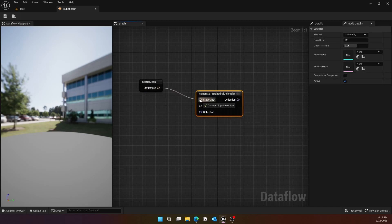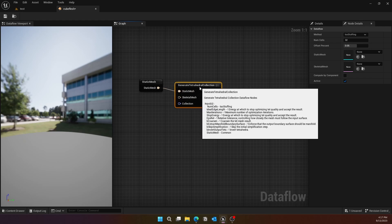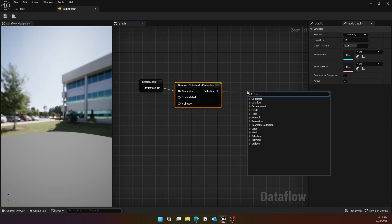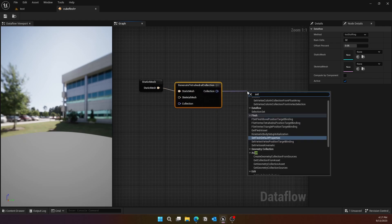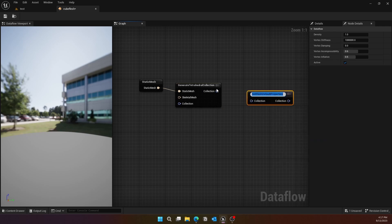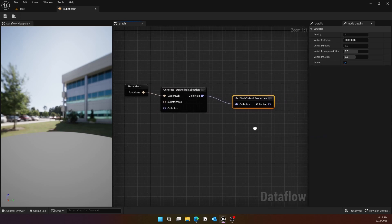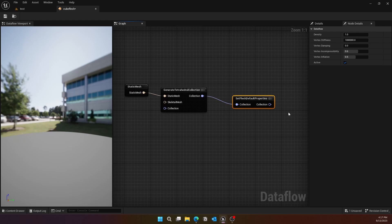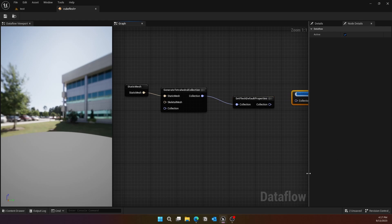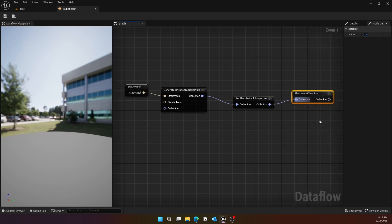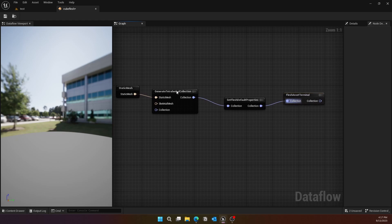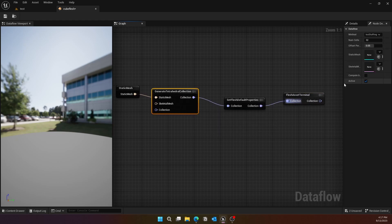Next, we'll do Generate Tetrahedral Collection and make sure you match the static mesh with the static mesh inside it. From the collection, you will drag and then look for Set Flesh Default Properties. Make sure the collection is plugged into the collection. Finally, for the collection, you'll do the Flesh Asset Terminal and connect the collection with the collection.